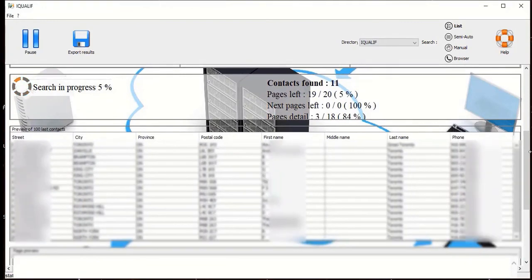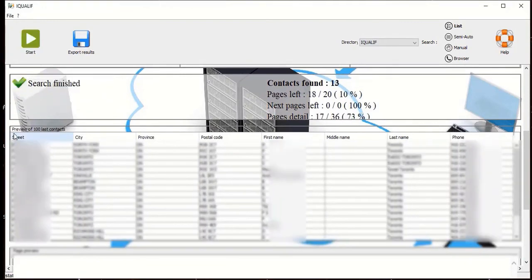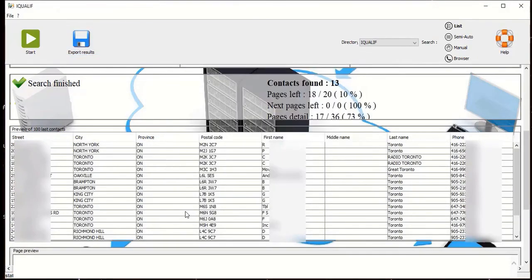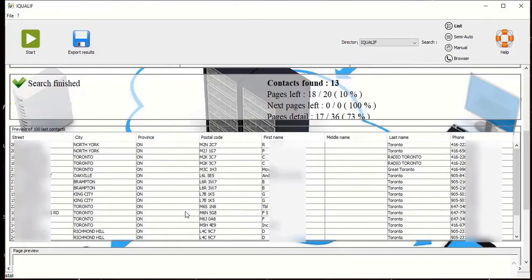Once the search is finished, click on export results. Select a destination and type in a file name. Thank you for using iQualif.